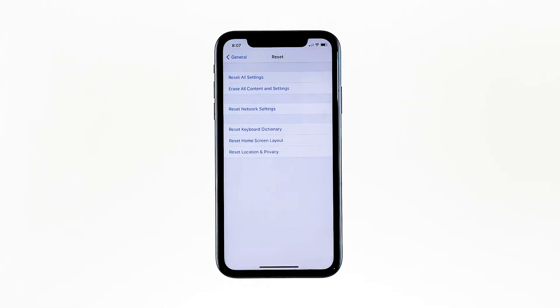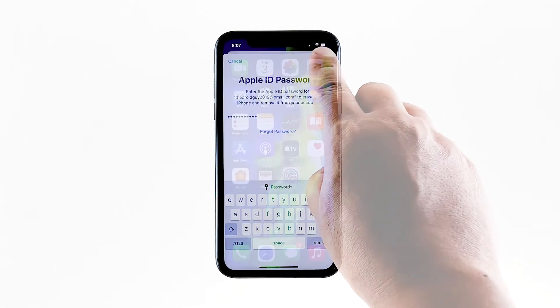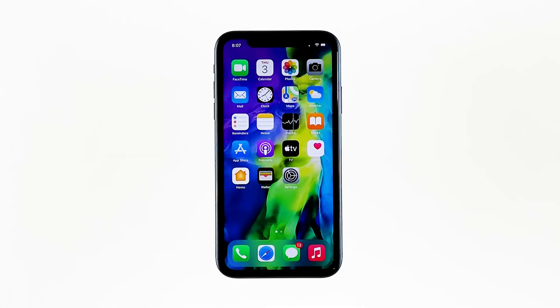Tap Erase iPhone at the bottom of the screen. Tap Erase iPhone again to proceed with the reset. Enter your Apple ID password, and then touch Erase to proceed with the reset. When the reset is complete, set up your iPhone as a new device.